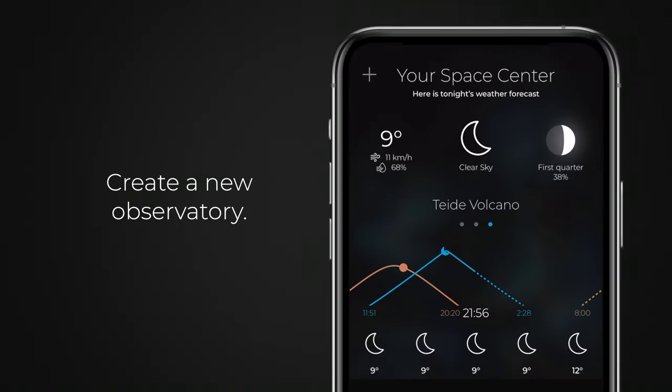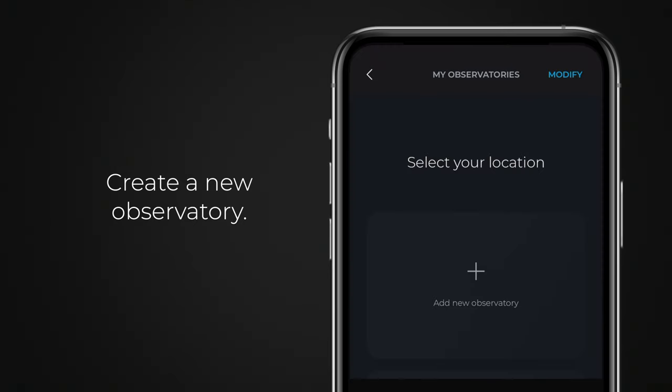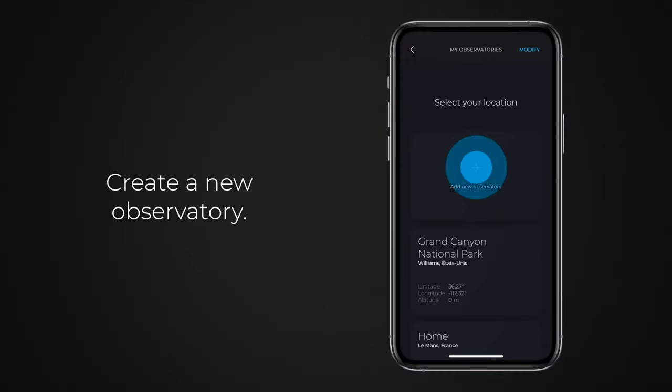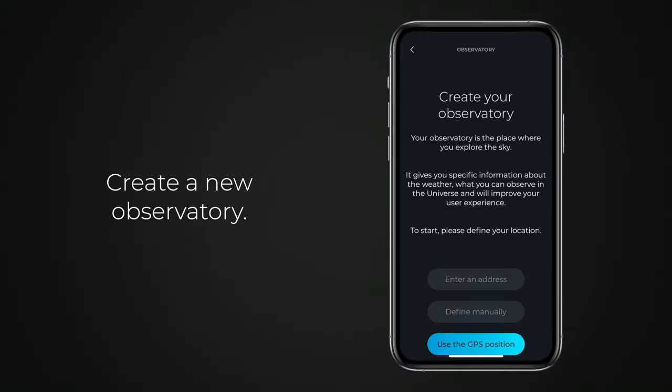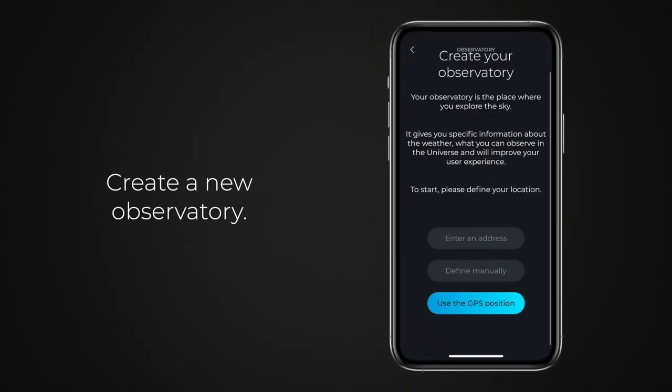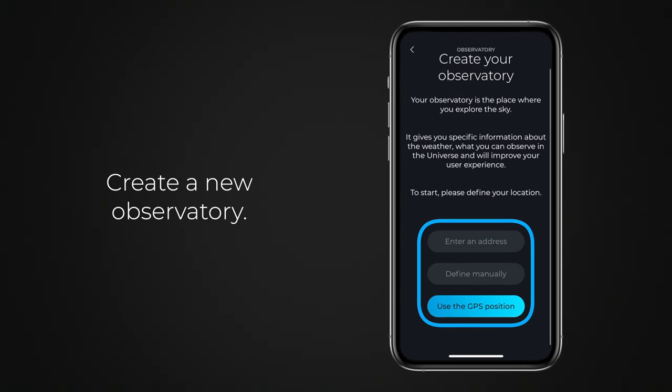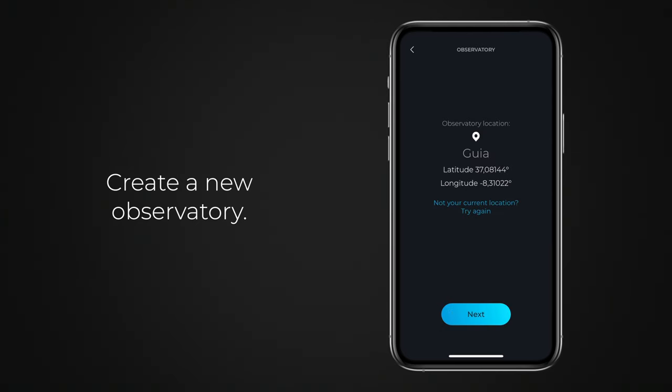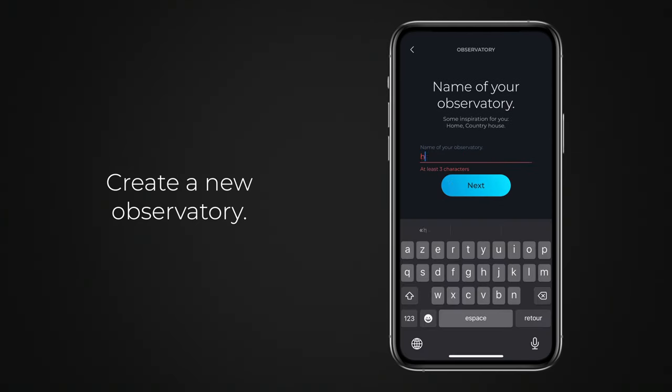To create a new observatory, tap the V plus icon, then tap Add a new observatory. Choose a method to define the location of your observatory, then name it.